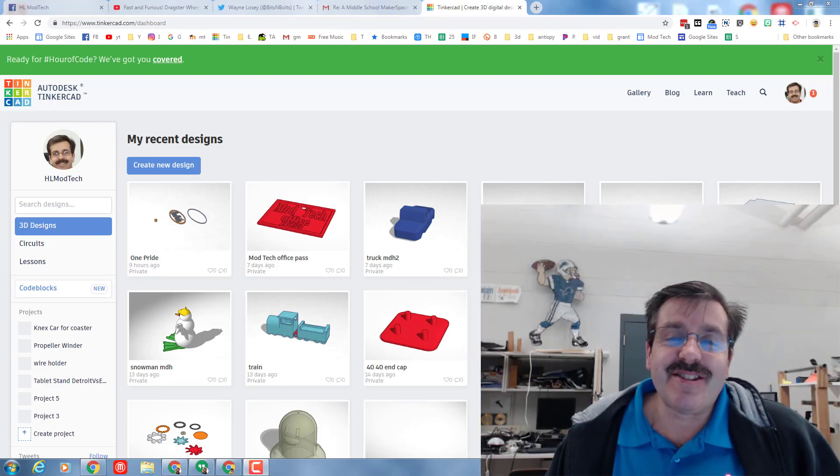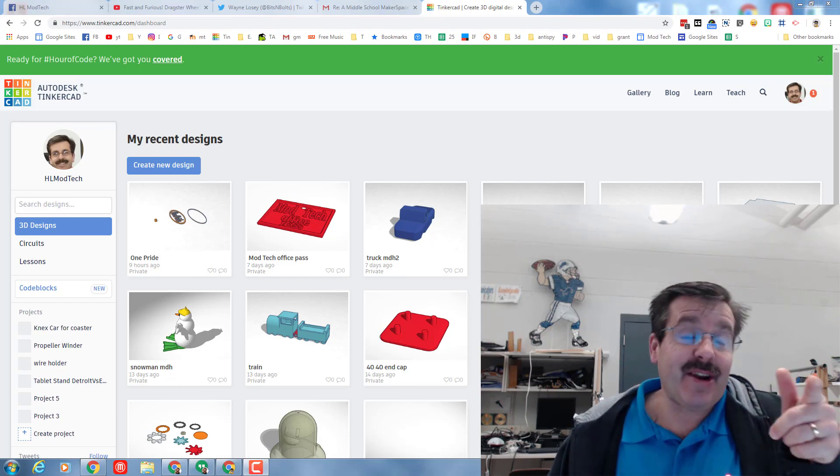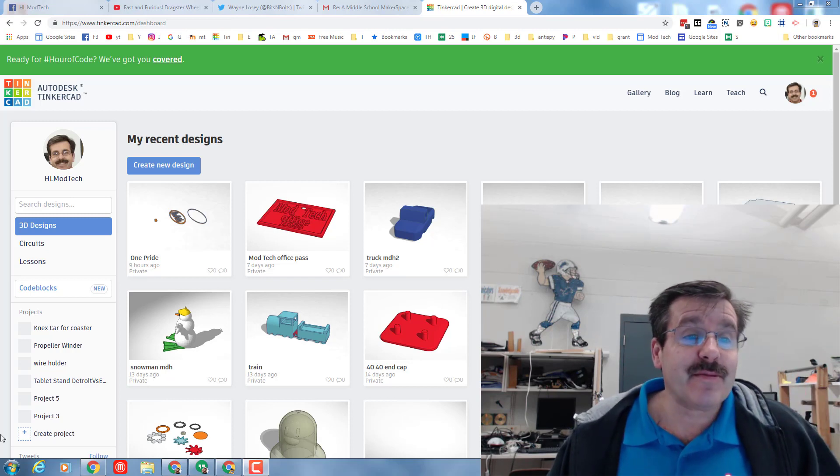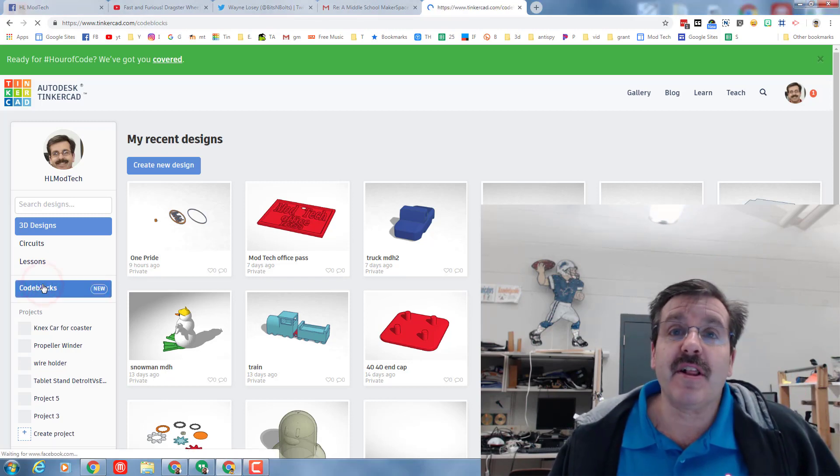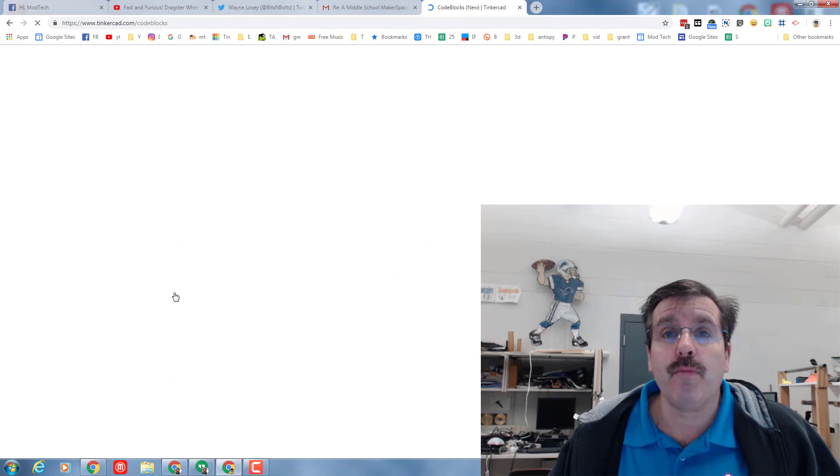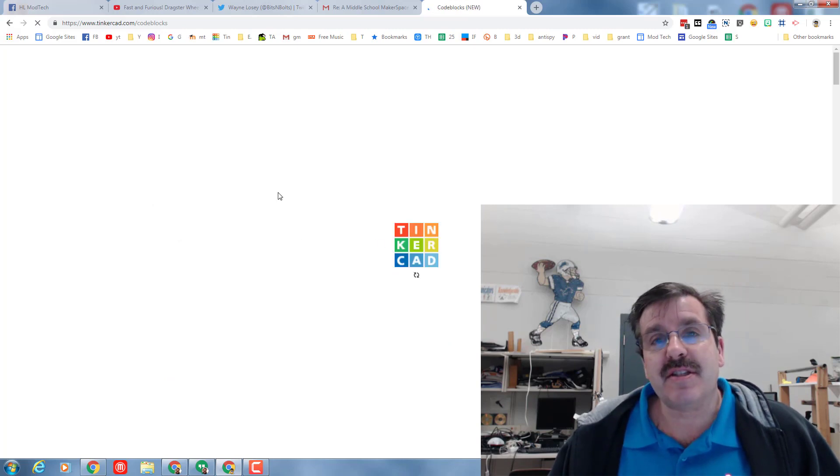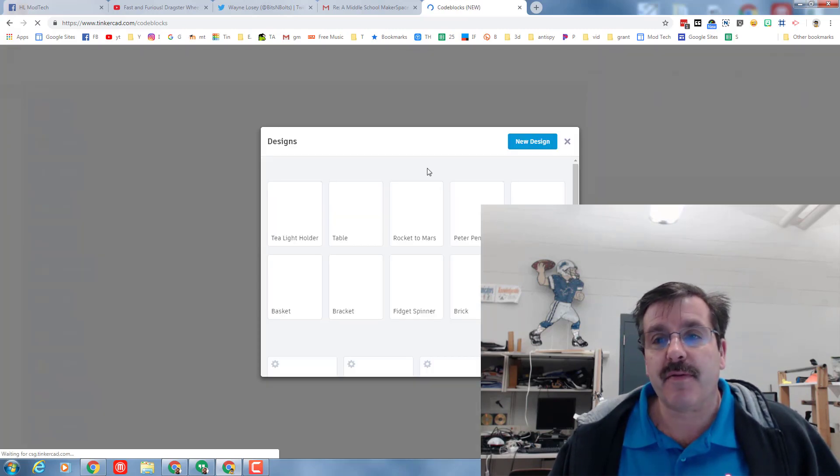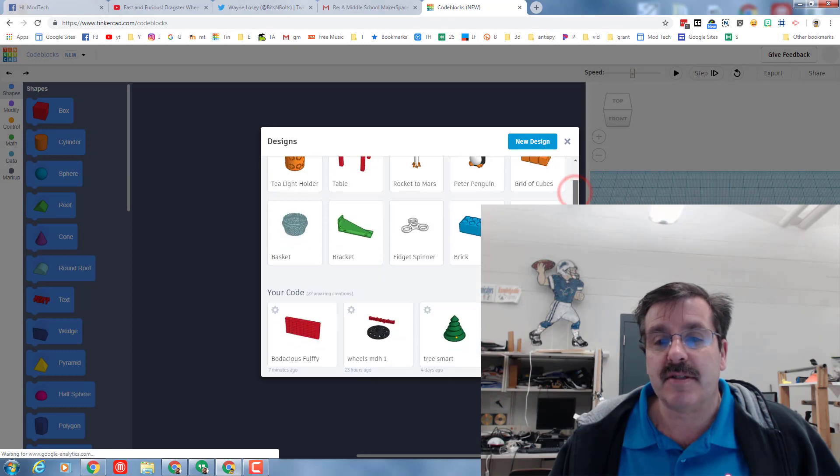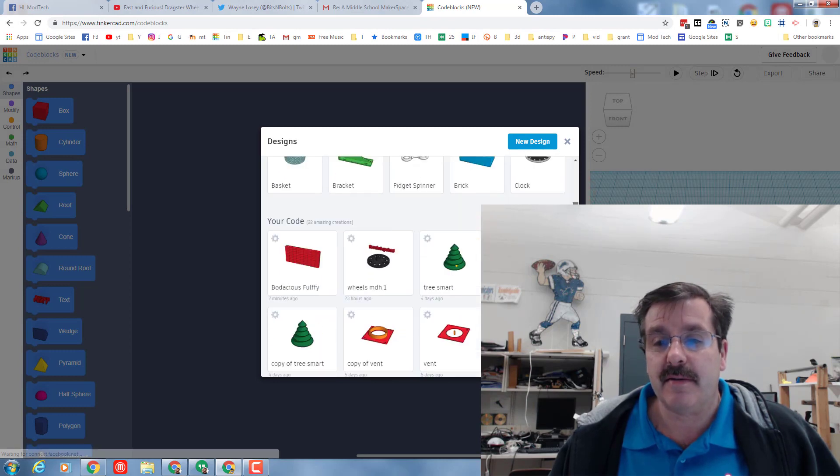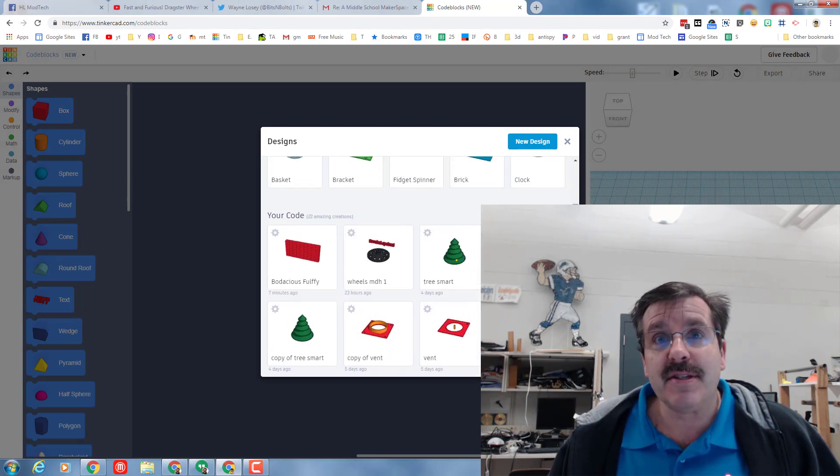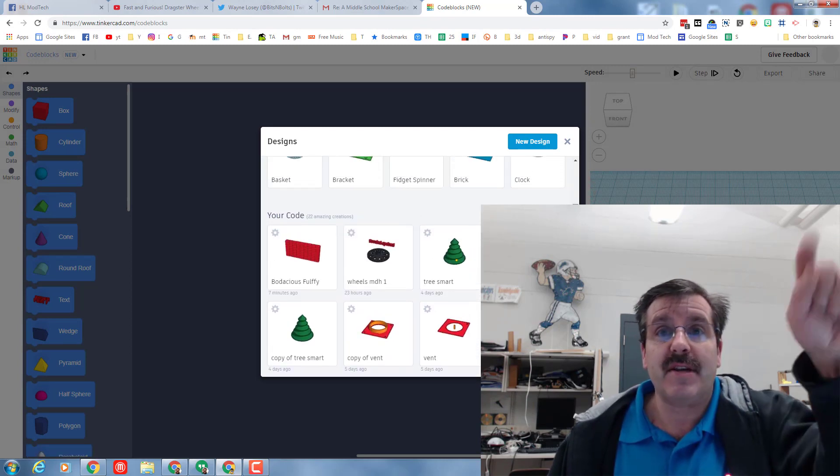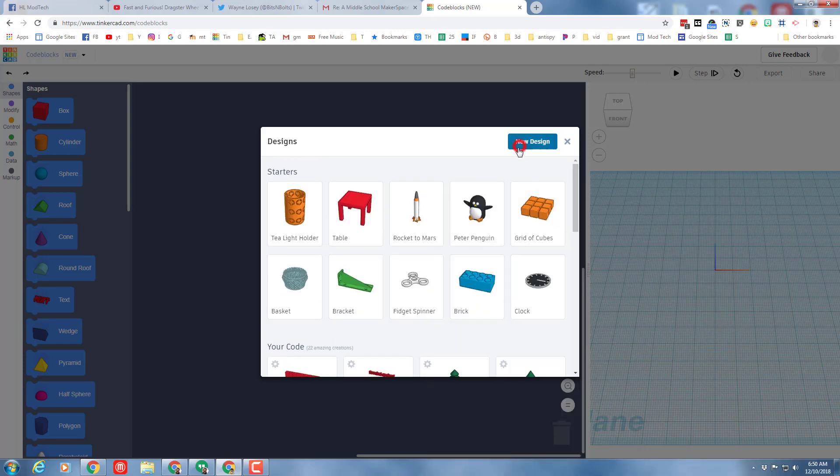Good morning ladies and gentlemen, I am back and I've got another awesome code blocks lesson for you. Click on code blocks. Remember when it launches there are all these cool items on the front, but we want to slide down and start a new design. If you ever can't find your designs, remember they're down below. Let's click new design and get cracking.